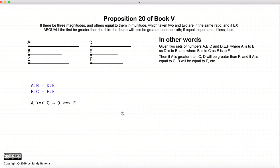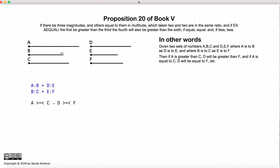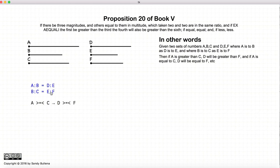In this proposition, we have some ratios. a to b is equal to the ratio d to e, so a to b equals d to e. And we have that b to c is equal to e to f. So these are our initial conditions.